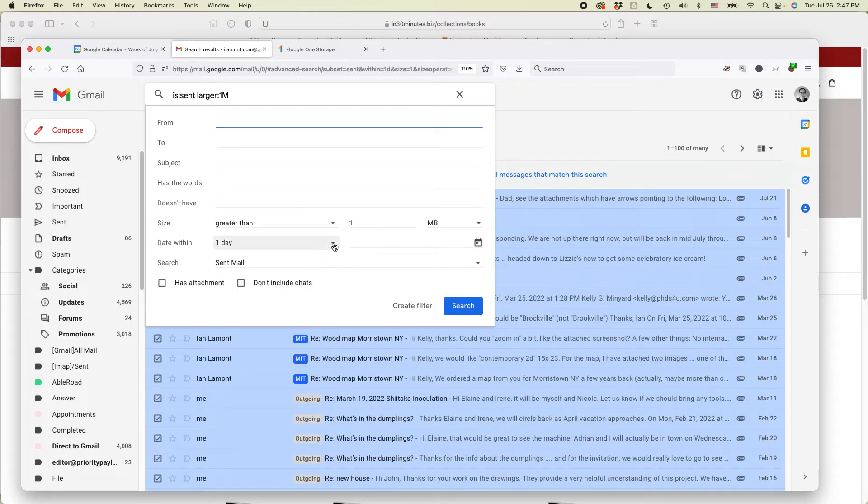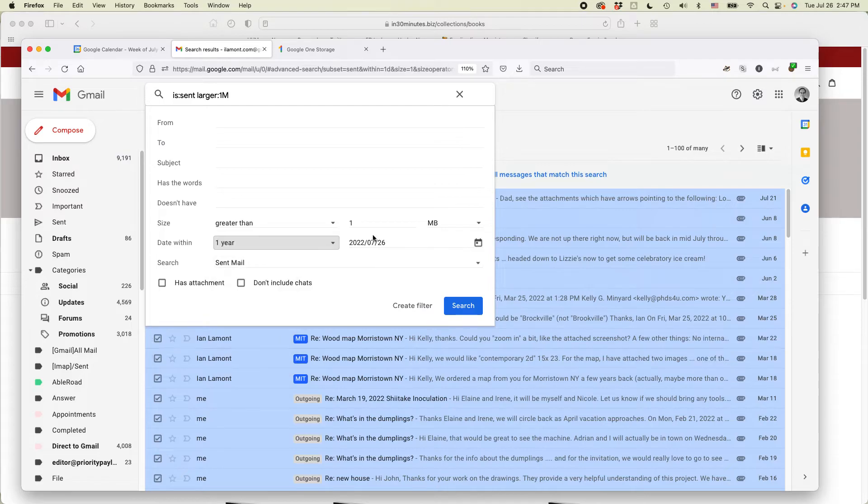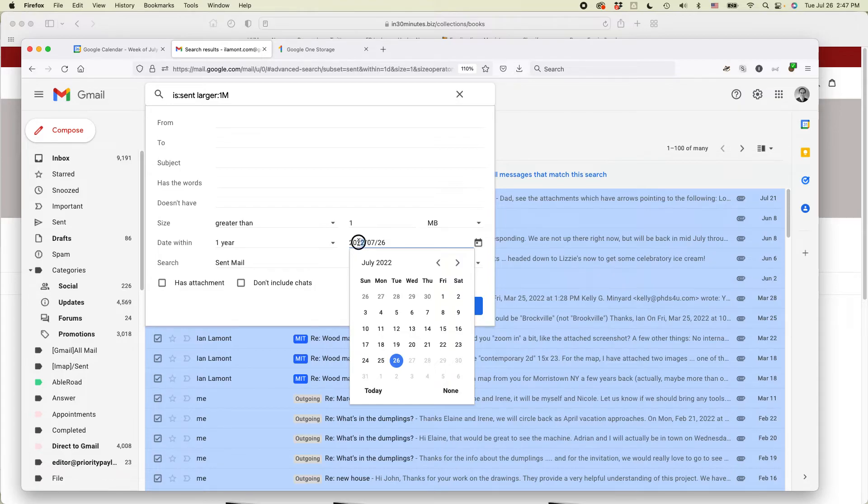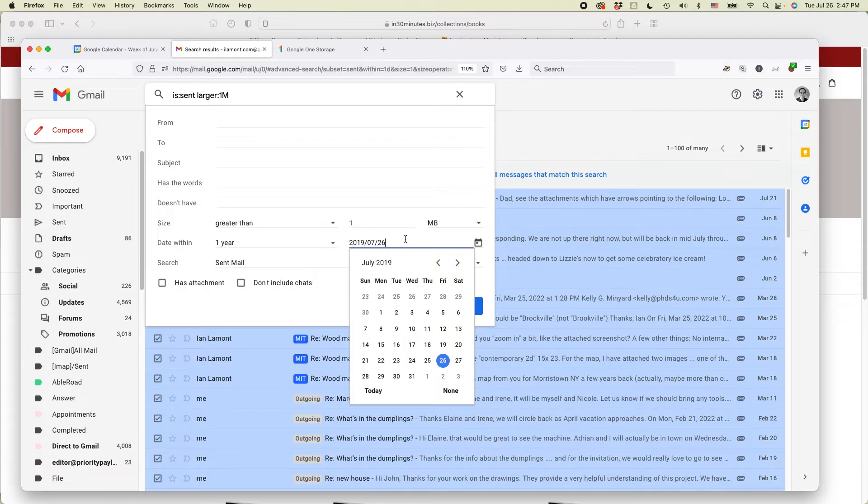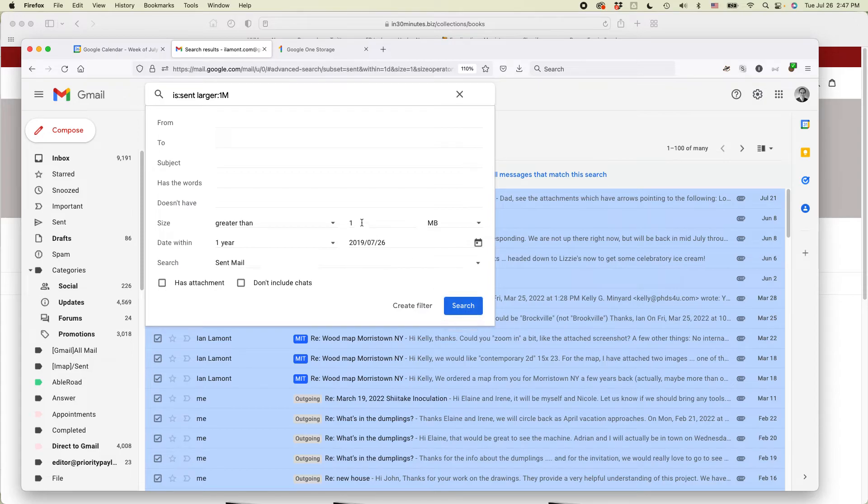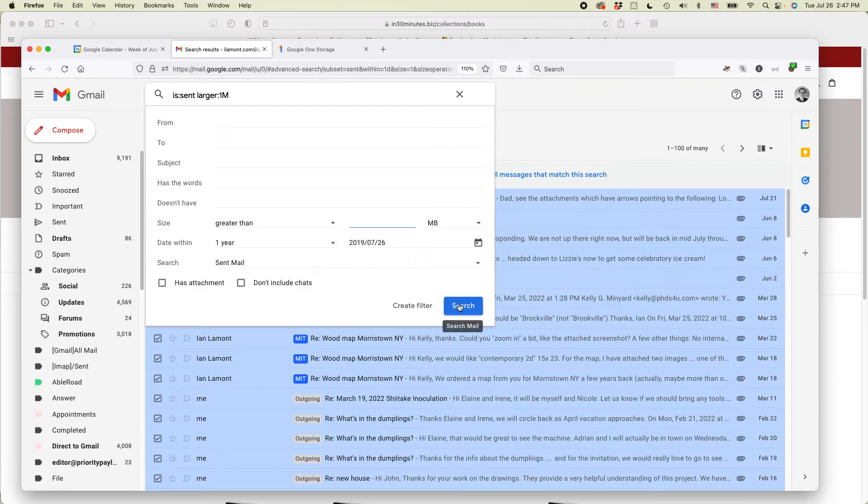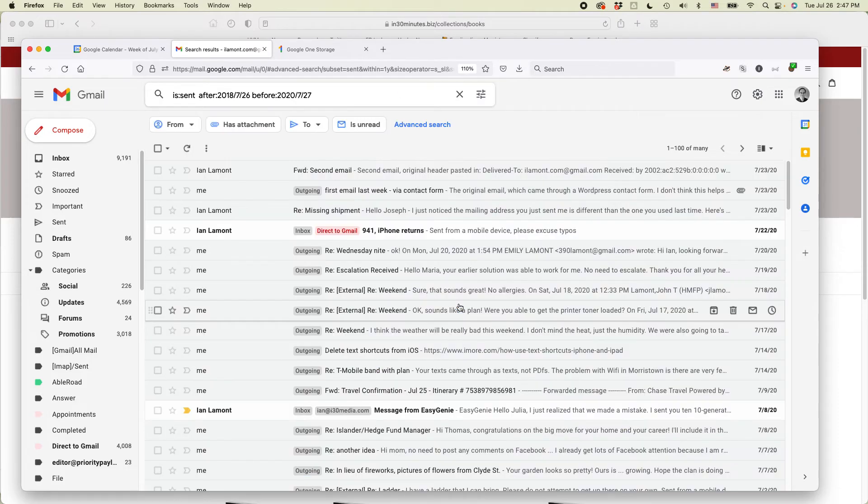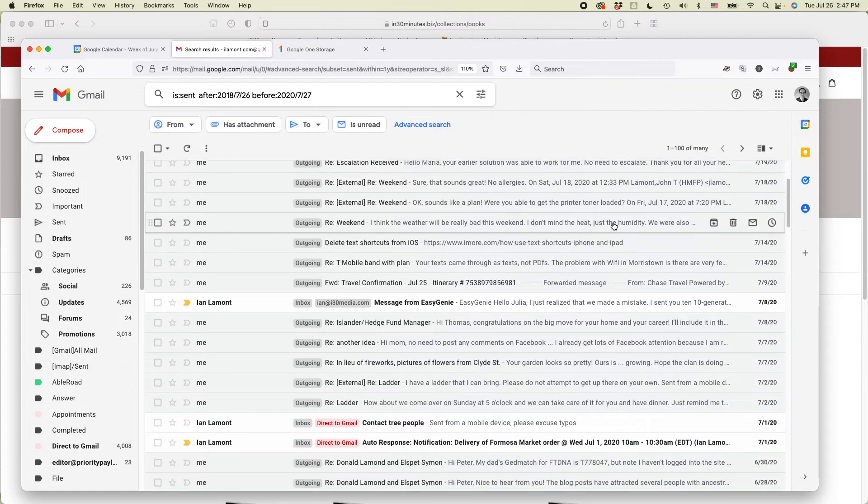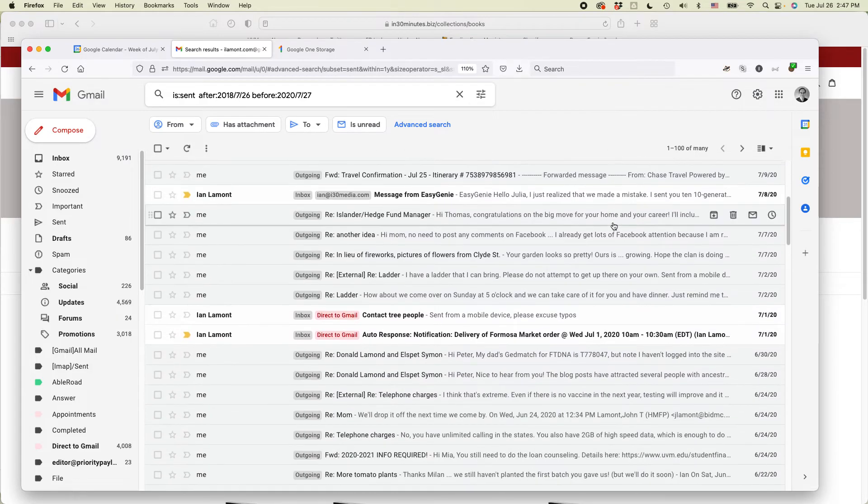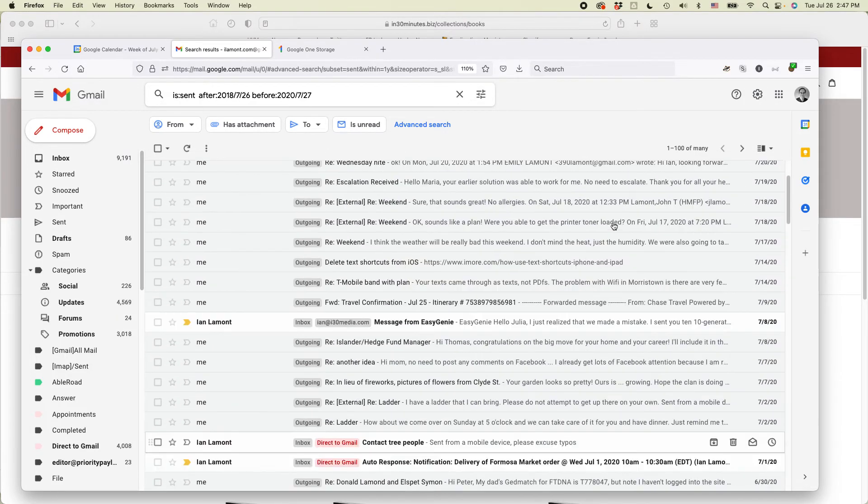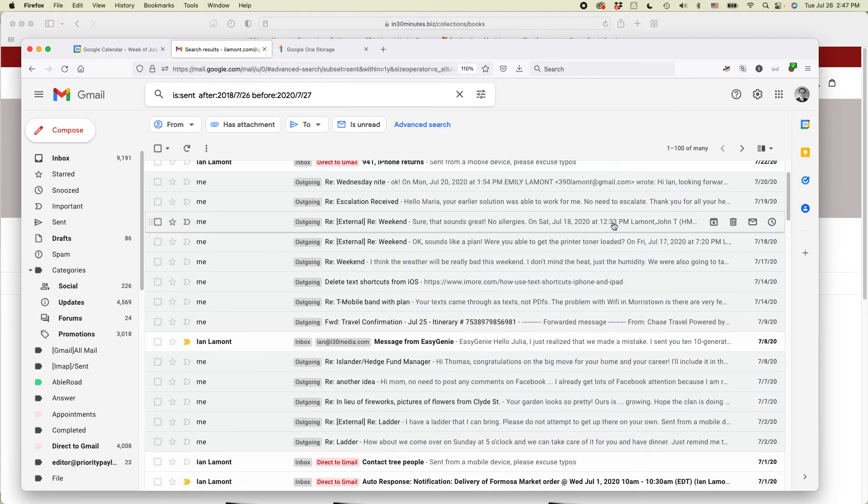So let's say today is July 26, 2022. I just want to find messages from like three years ago and then search. Actually, I'm just going to select everything from that time.